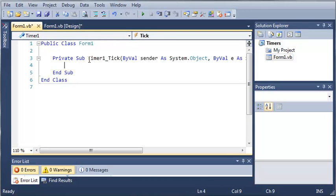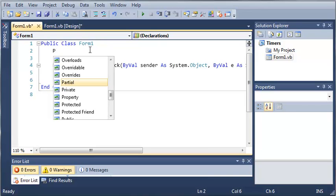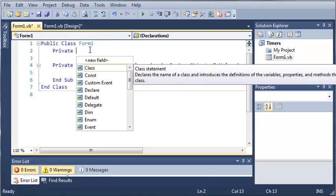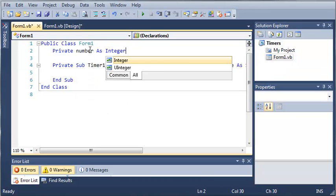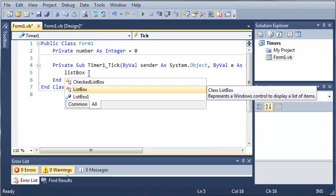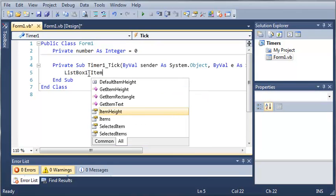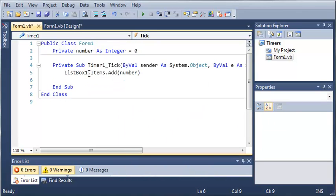So every time the timer ticks, let's go ahead and add a number to the list box. We'll declare private number as integer and set it equal to zero. Whenever it ticks, we will add it to the list box: listBox1.Items.Add and we will add number. Then let's go ahead and add 1 to number.